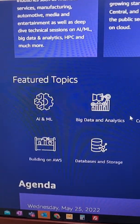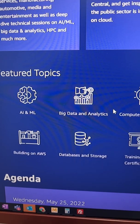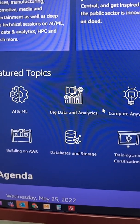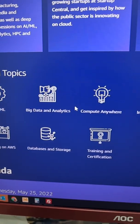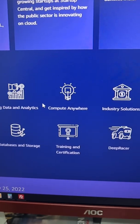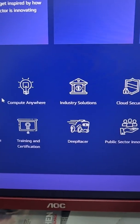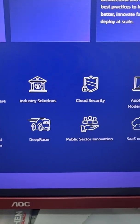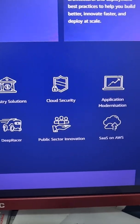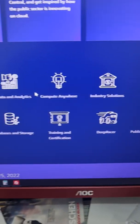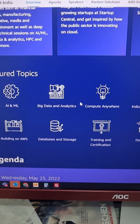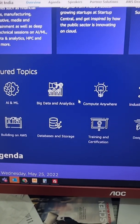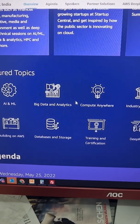What are the topics that will get covered? You can see it's AI and machine learning, big data and analytics, cloud security, and all these topics based on modern technologies friends.